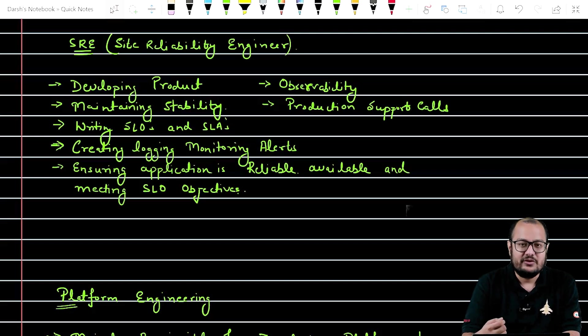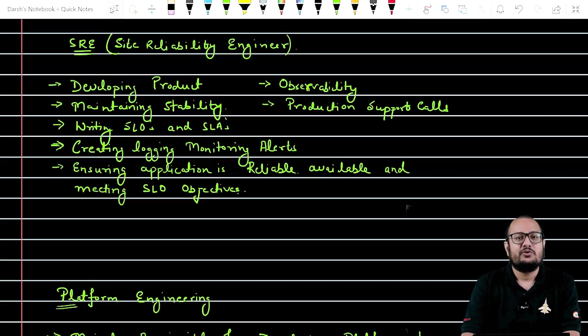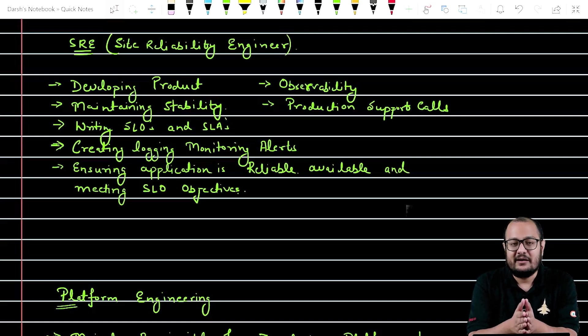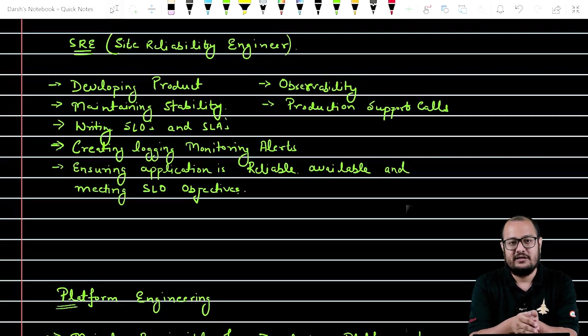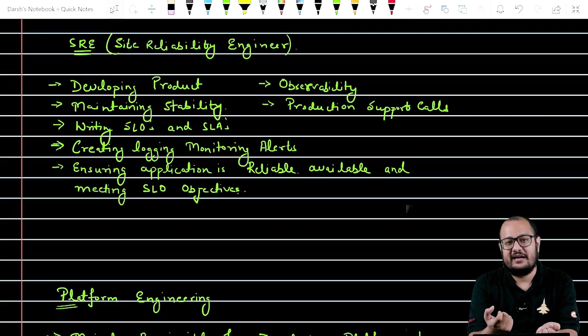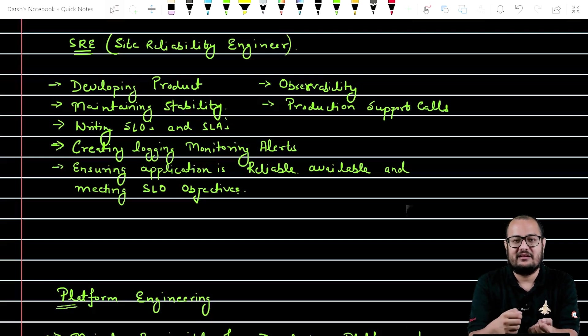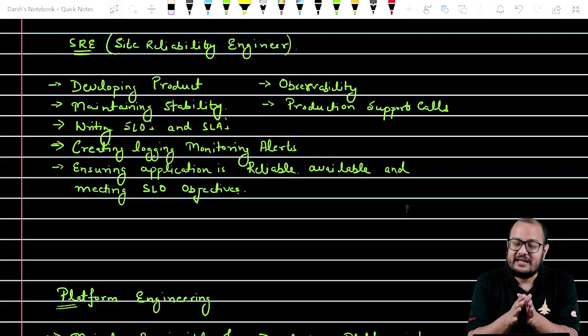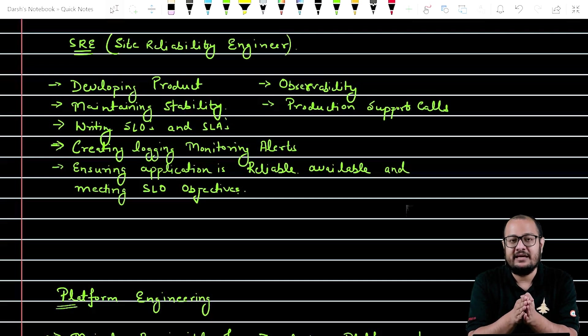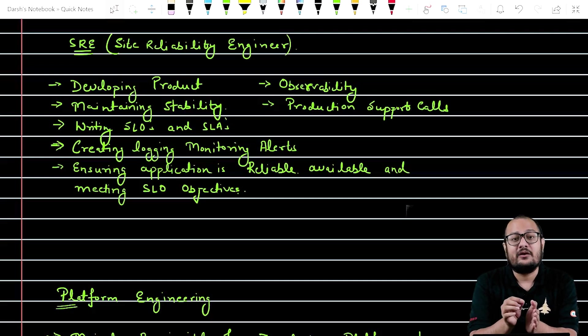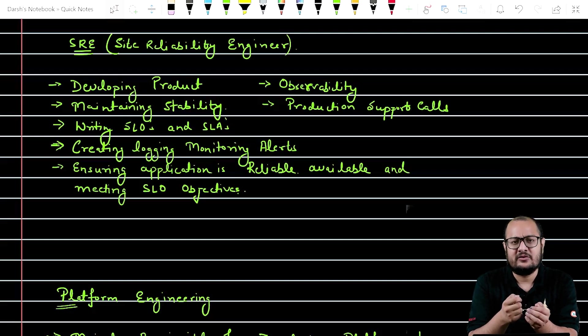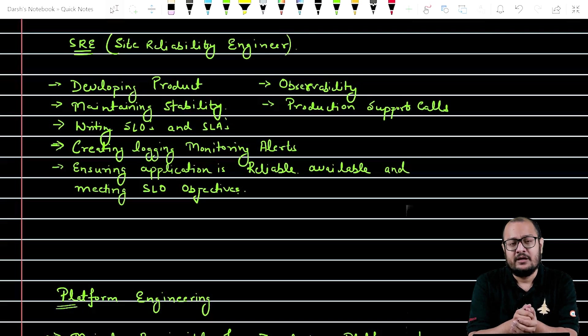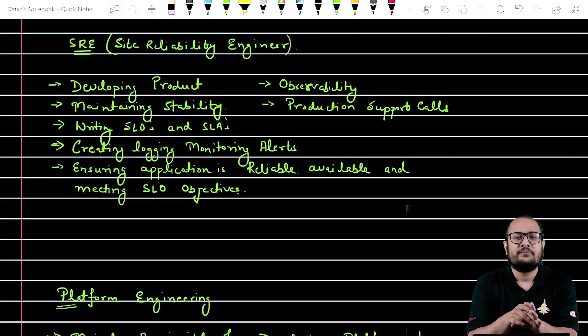So what happens is that whenever somebody wants to buy our product, there is an agreement sign that's called an SLA - service level agreement. And that SLA basically includes SLOs. What is SLOs? SLOs are service level objectives.